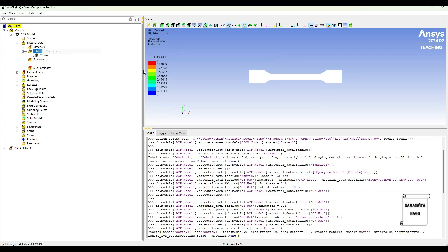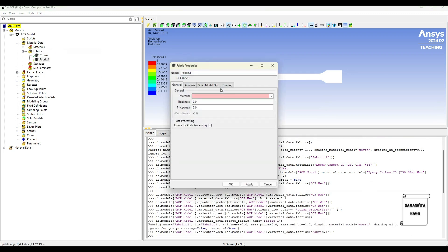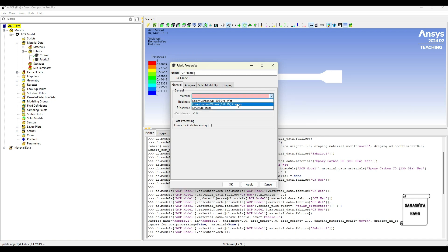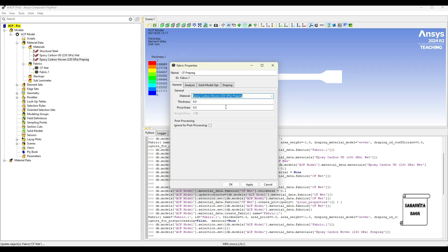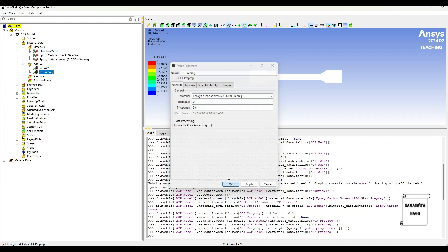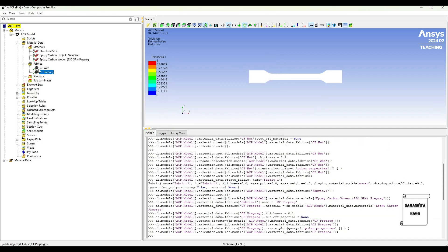Then again I will right click, Create Fabric. Since we are using two of them, I will change this to CF Prepreg. I will change this one to Prepreg, this is 0.1, and Apply. Ok. Both these have been created.